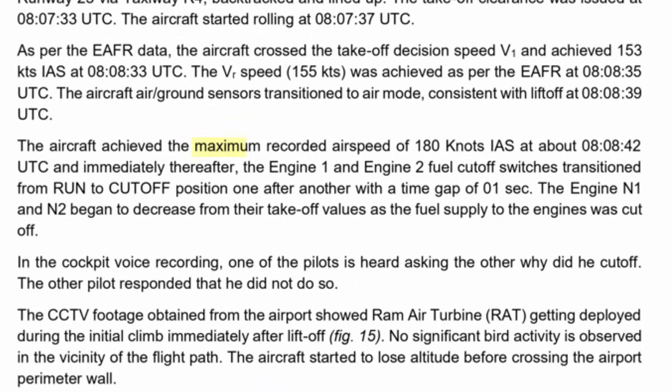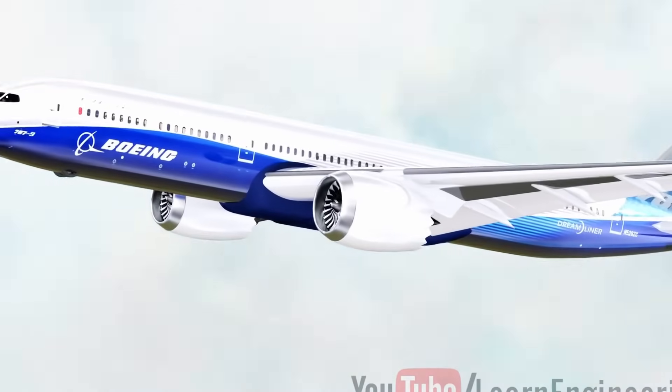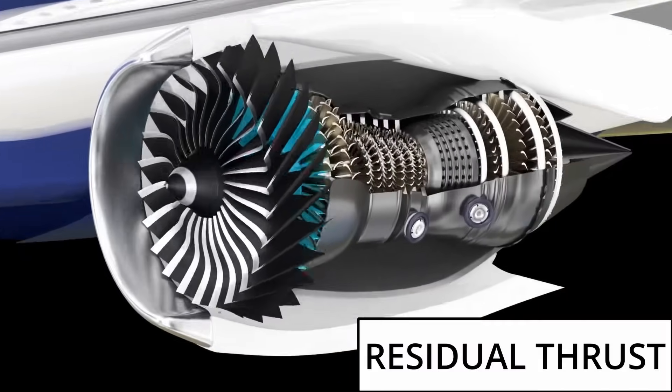But here is my second objection with this report. The report also says that 180 knots — the speed the airplane achieved at the time of fuel cutoff — was its maximum speed. This shows that the people behind this report do not understand how a jet engine works, and more specifically, they do not understand the concept of residual thrust.